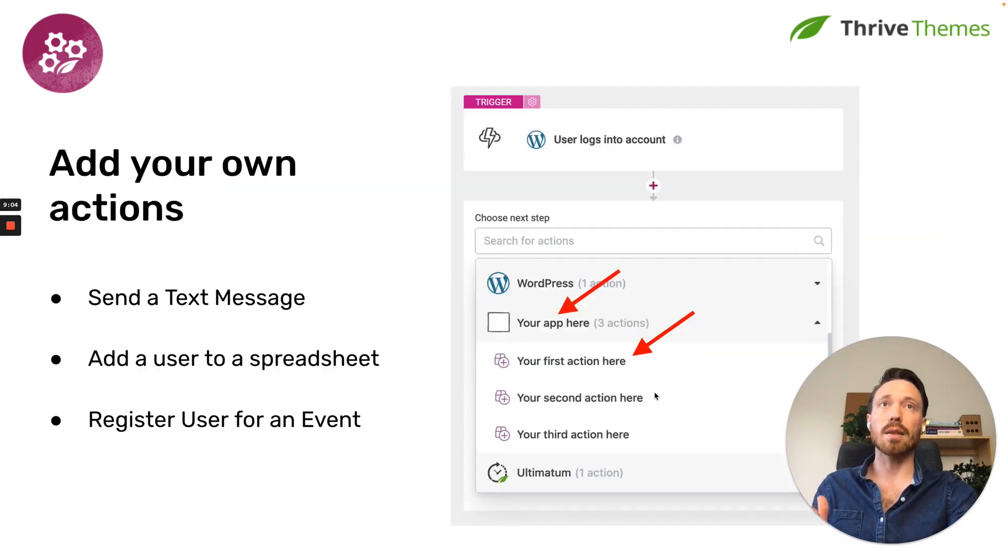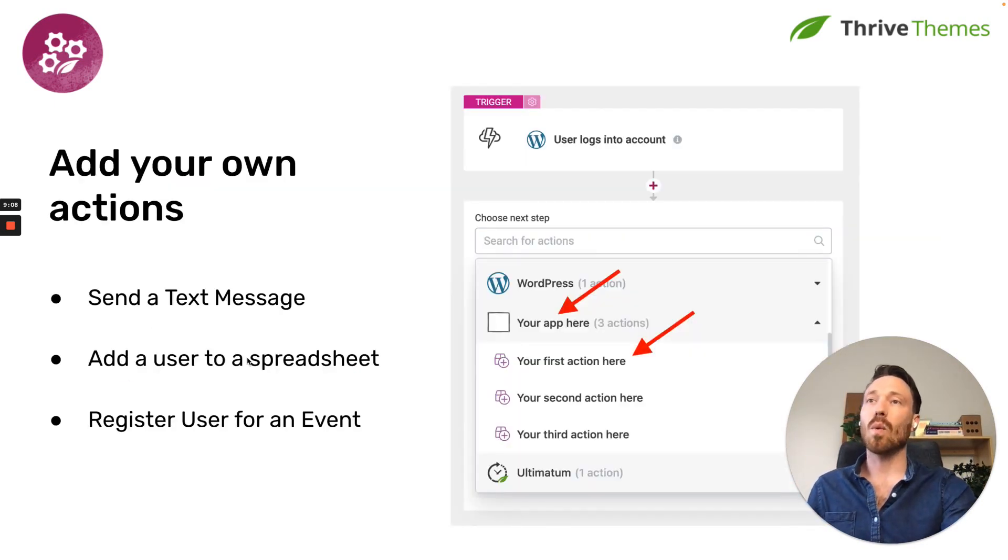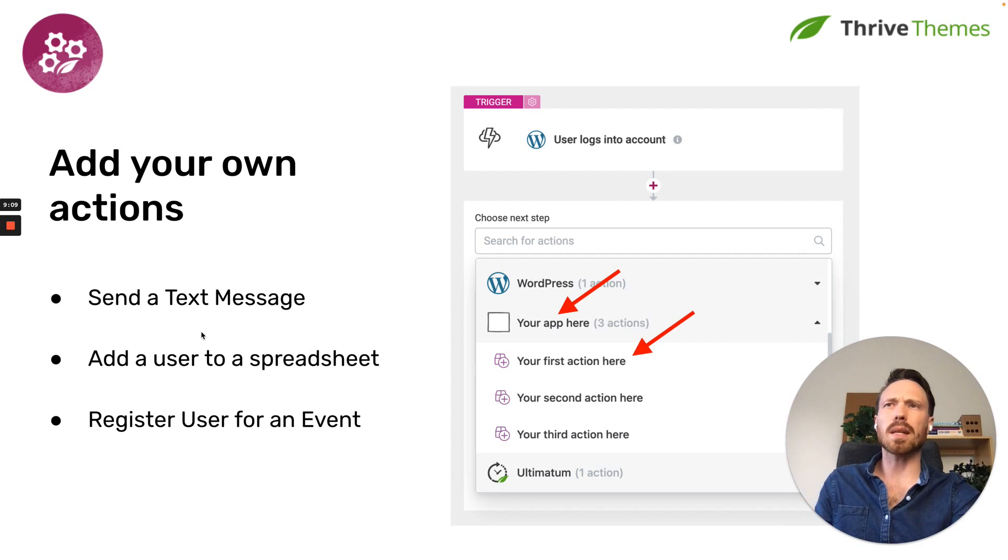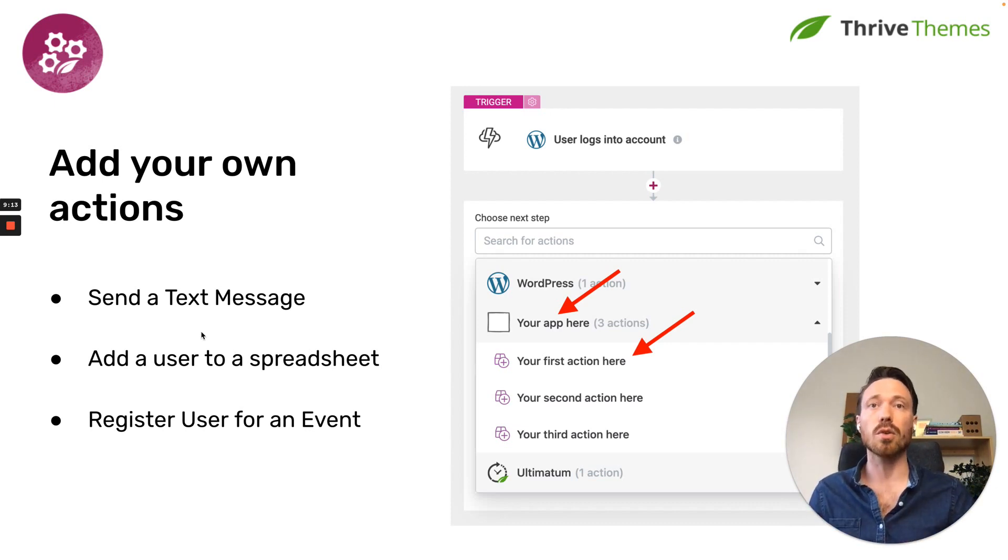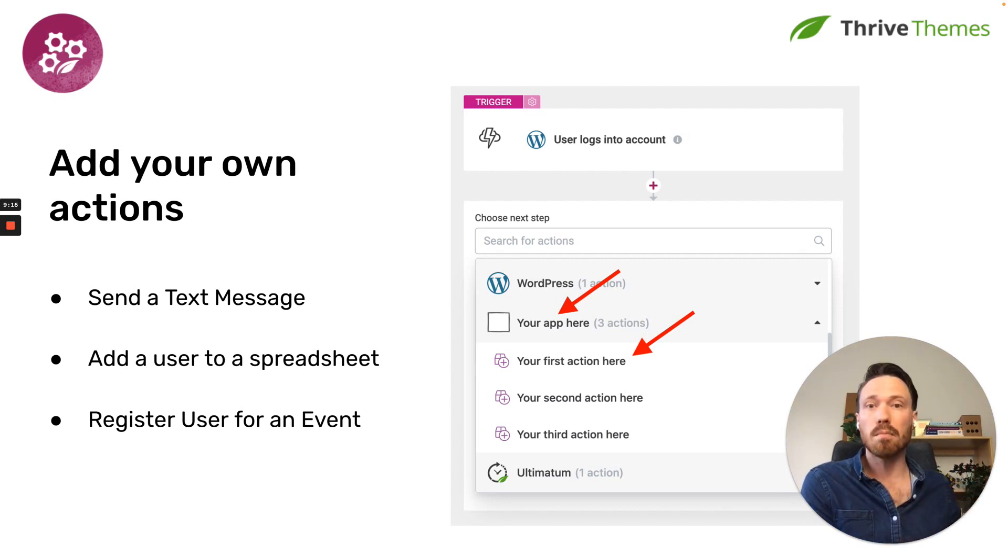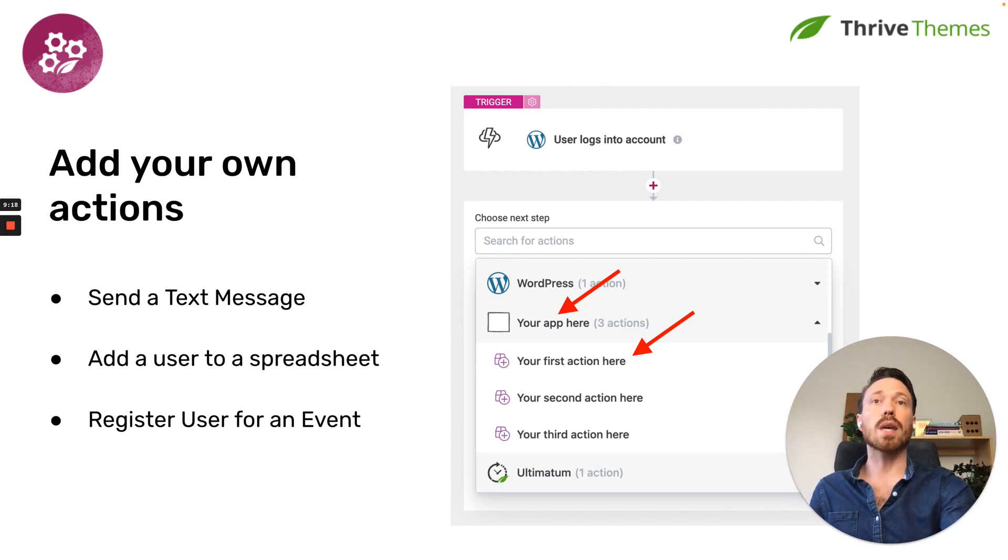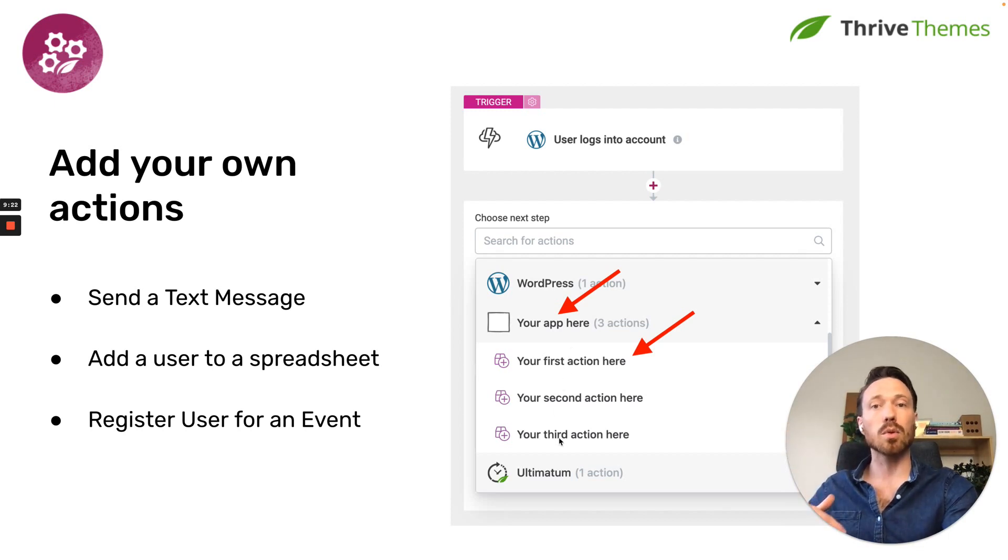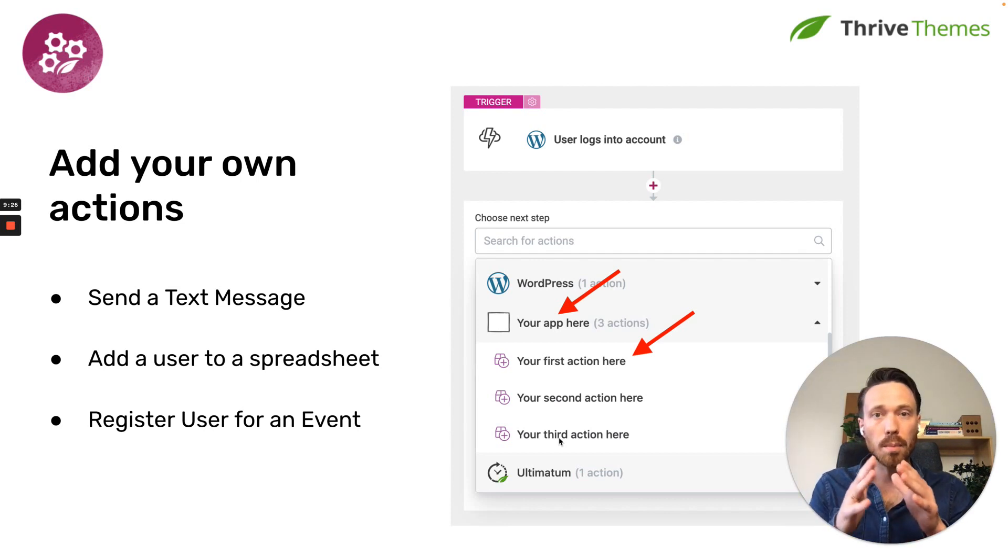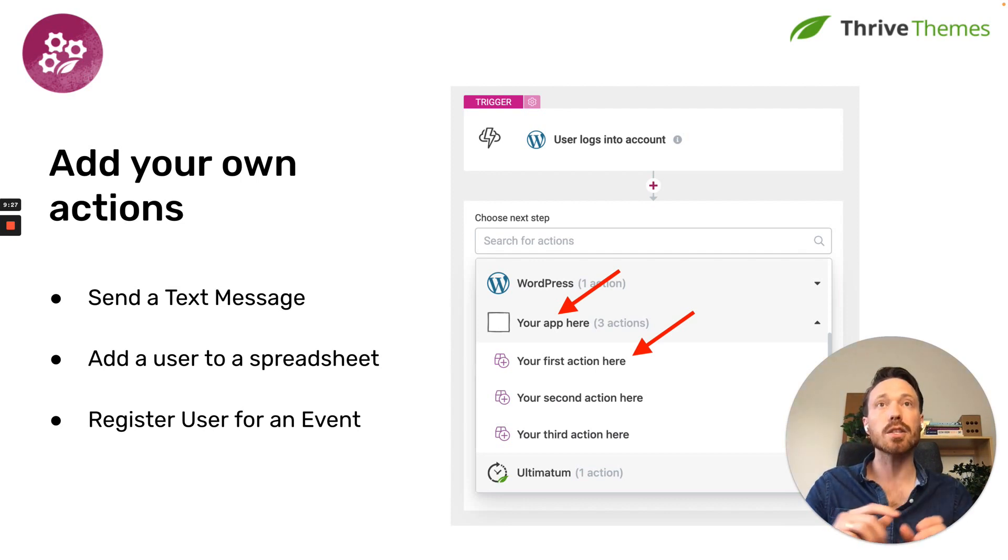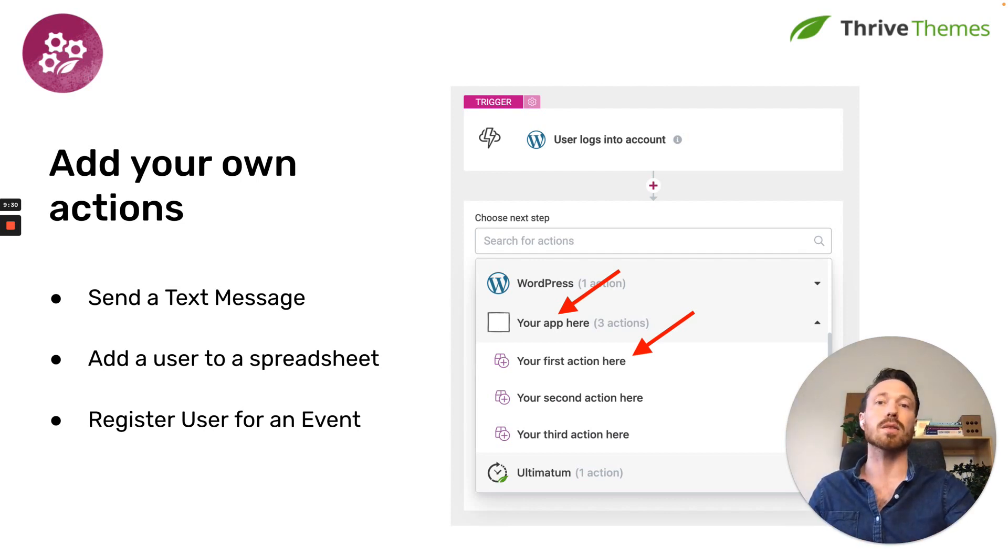It's not just that though, you can also add your own actions, of course, it should make sense, where it could be something like send a text message or add a user to a spreadsheet, register a user for an event, maybe you have like a event management tool. You can, once again, list your own app and the available actions within it. So you only need to worry about your part of the integration, and then users can string all kinds of complex automations together.